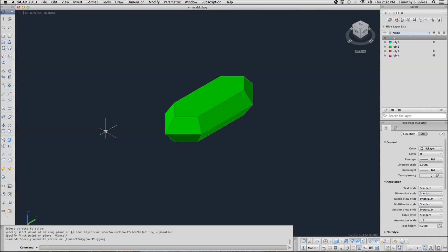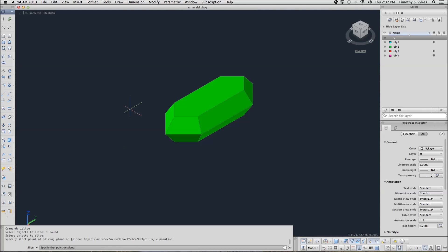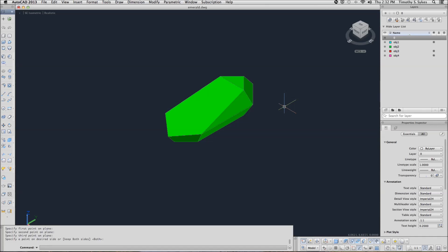Continuing from where we left off, we will start the Slice command. You can type 'Slice', or the hotkeys SL, or on the solid editing flyout, you can select Slice. We're going to slice our Emerald. AutoCAD wants me to tell it what to do next — we're going to accept the three points to define a slicing plane. We'll slice from here, like so. AutoCAD wants to know what part to keep, and I'm going to keep the bottom part.